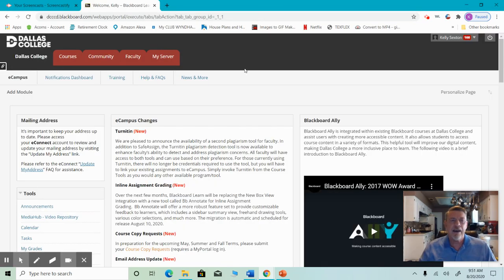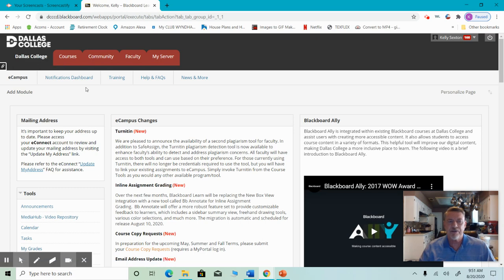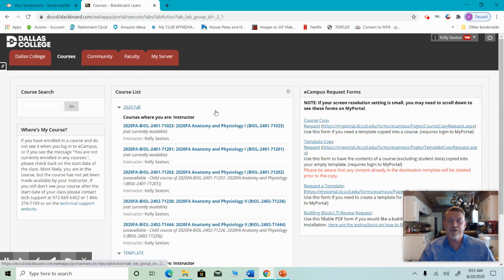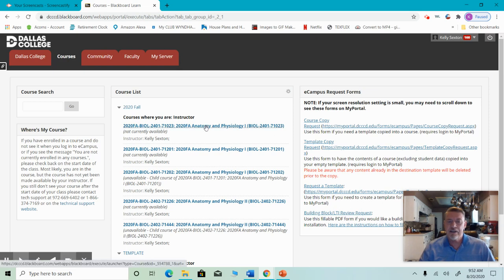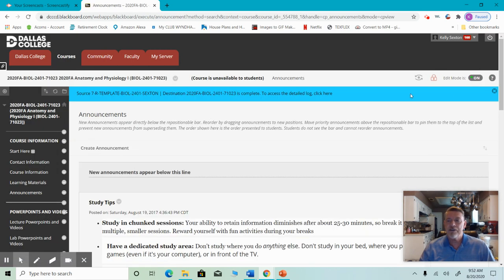So if you sign into eCampus, this is the page that you're going to see. When you go to the top of the page, you're going to see tabs. The first one is Dallas College — that's where you'll sign in — and then it says courses. If you click on courses, it'll take you to the list of all of your courses that you're enrolled in. Some of them may say not currently available, but that's up to your instructor. If you go to the course that you're enrolled in and click on it, then you will get to this page.